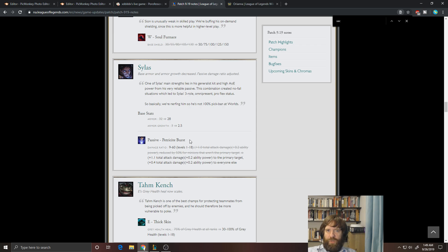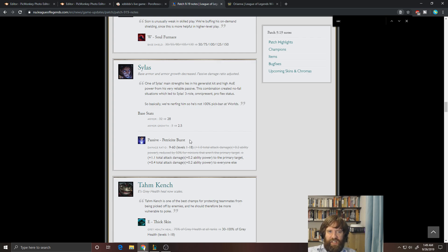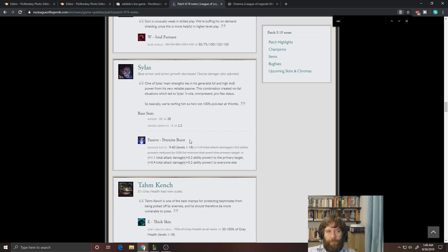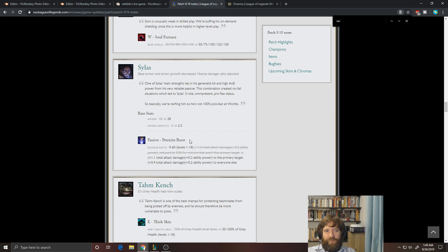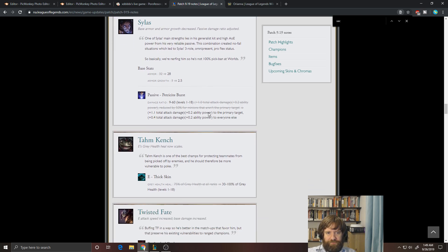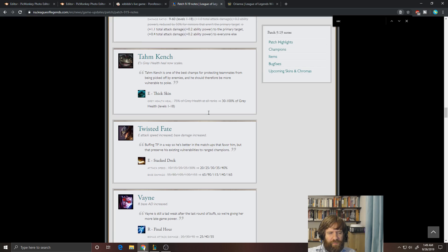He just has so much utility. He's got engage. He's got CC. He's got a really nice self-heal. He has lots of AoE damage. I think it's probably fine.